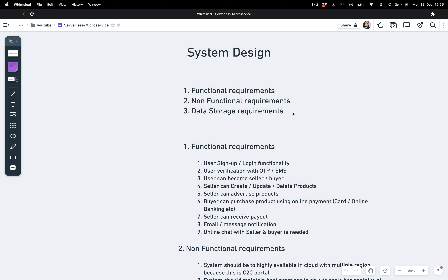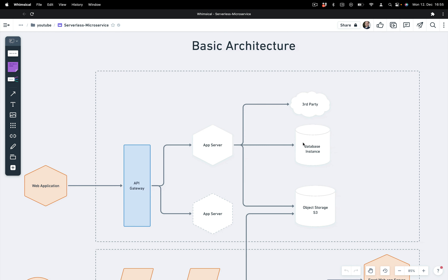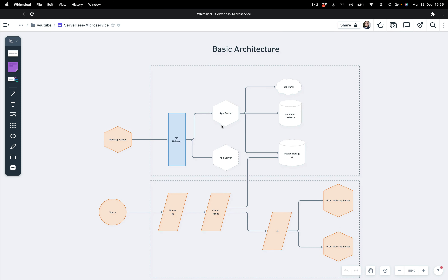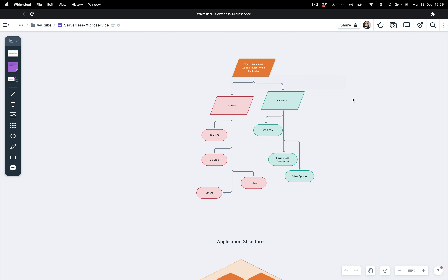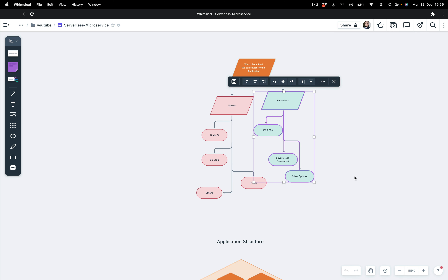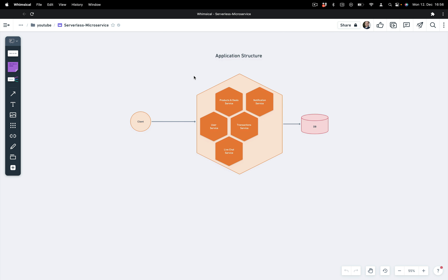We discussed the functional and non-functional and data storage requirements. Finally we added the basic architecture of the application where you can see all the elements we added for a basic understanding of what the application will look like at the foundation level. After that we discussed the tech selection where we decided to go with the serverless architecture over the server, and covered the pros and cons of server vs serverless. Finally we added the application structure.